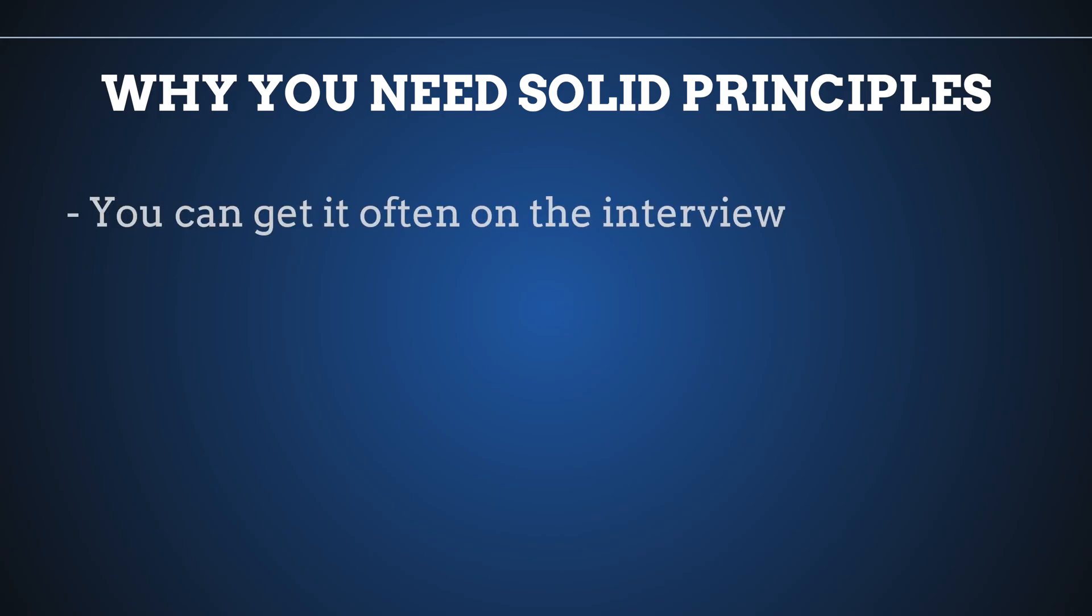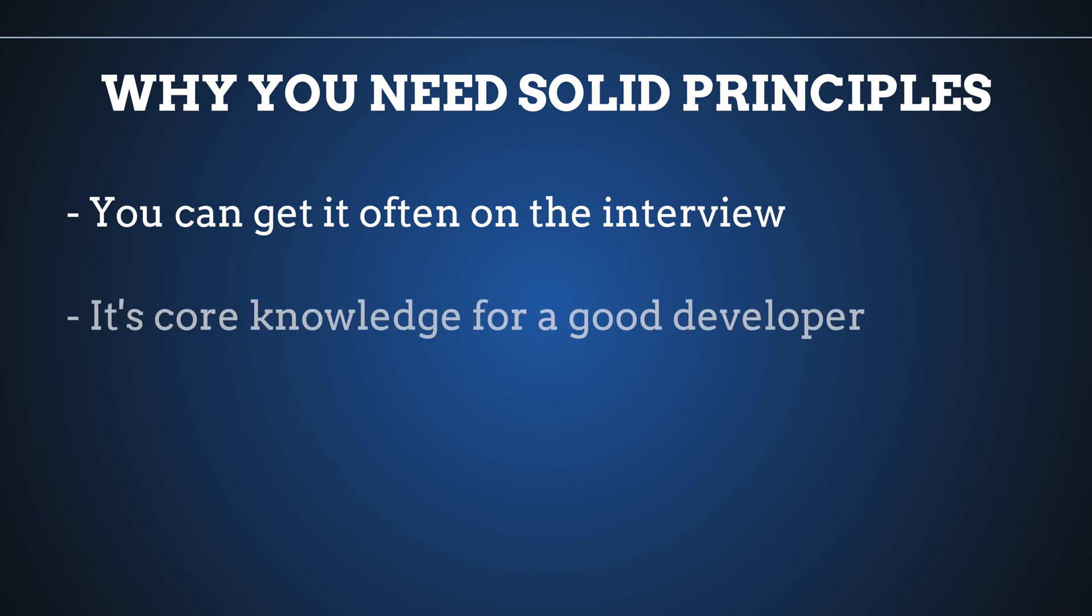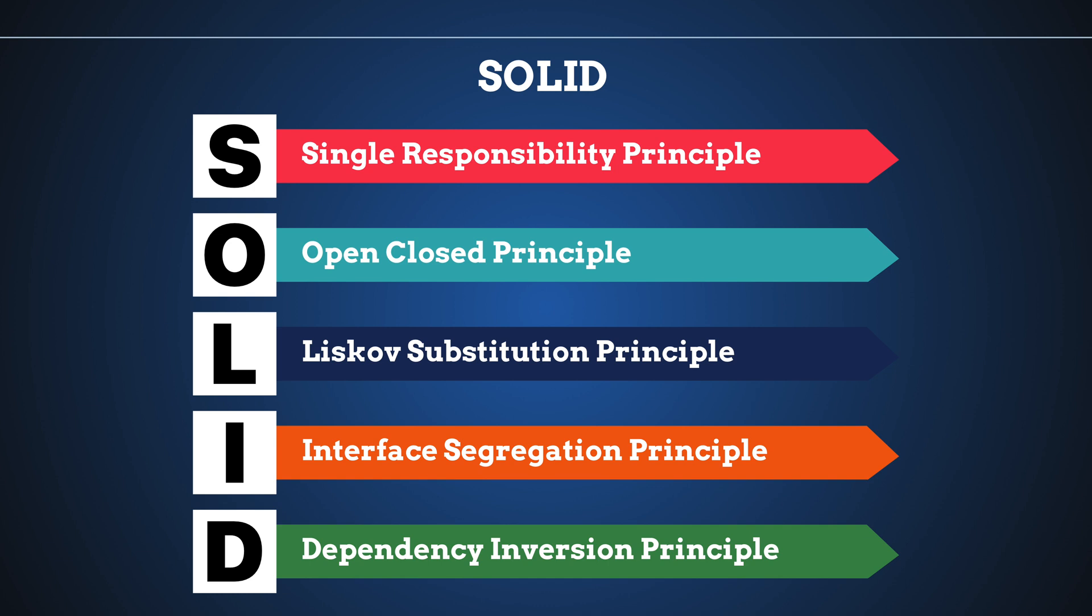First, you can get questions regarding SOLID principles in interviews really often. Secondly, SOLID principles are a base of good programming, doesn't matter what language we're talking about. Every single developer must understand these principles and remember them every day. So what is SOLID? These are five different principles which start with the letters of this word: S, O, L, I, and D.